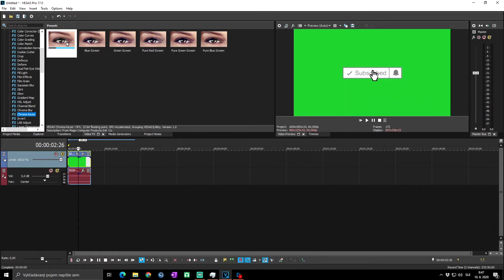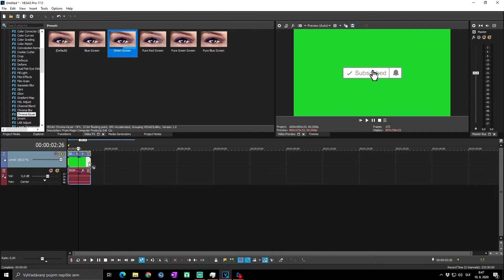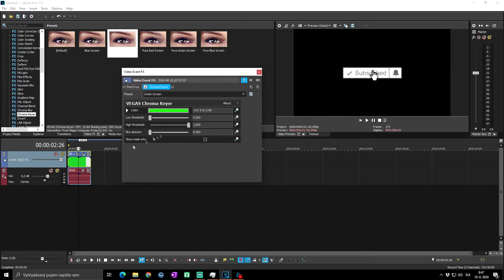You will hold the green screen and drag it onto the clip you want to use green screen for. Drag it and as you can see the background, the green background of our video, has disappeared.